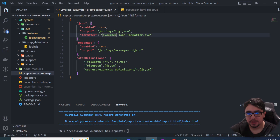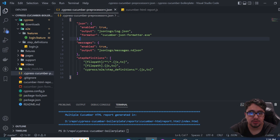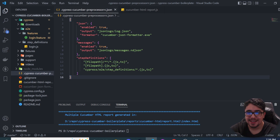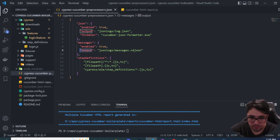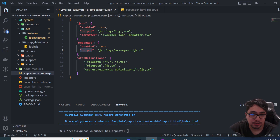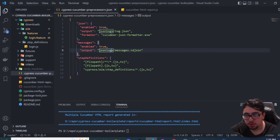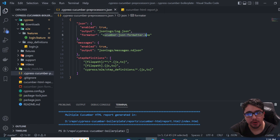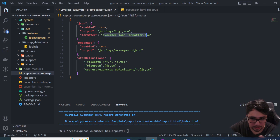We also need to specify the 'messages' key object in the config, with an 'enabled' property set to true and an output path. Here's what I understand from this process: when you run the tests, it creates a messages file that is not sorted. The Cucumber JSON formatter then interprets that file and produces a sorted, properly formatted JSON file with all the results.